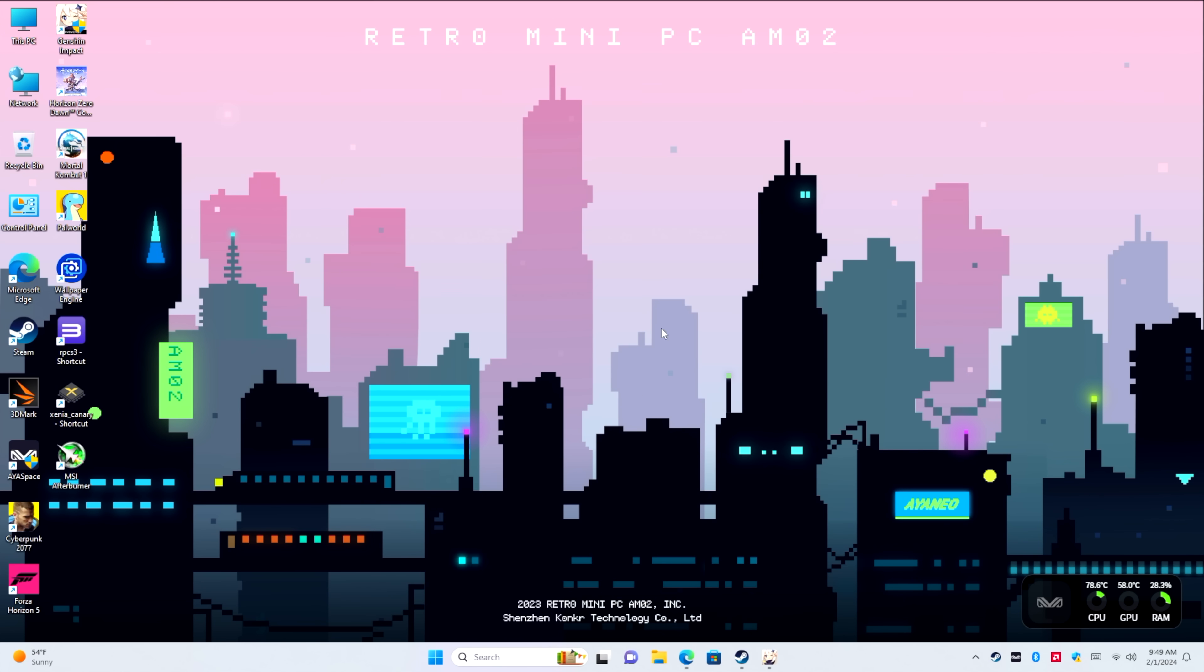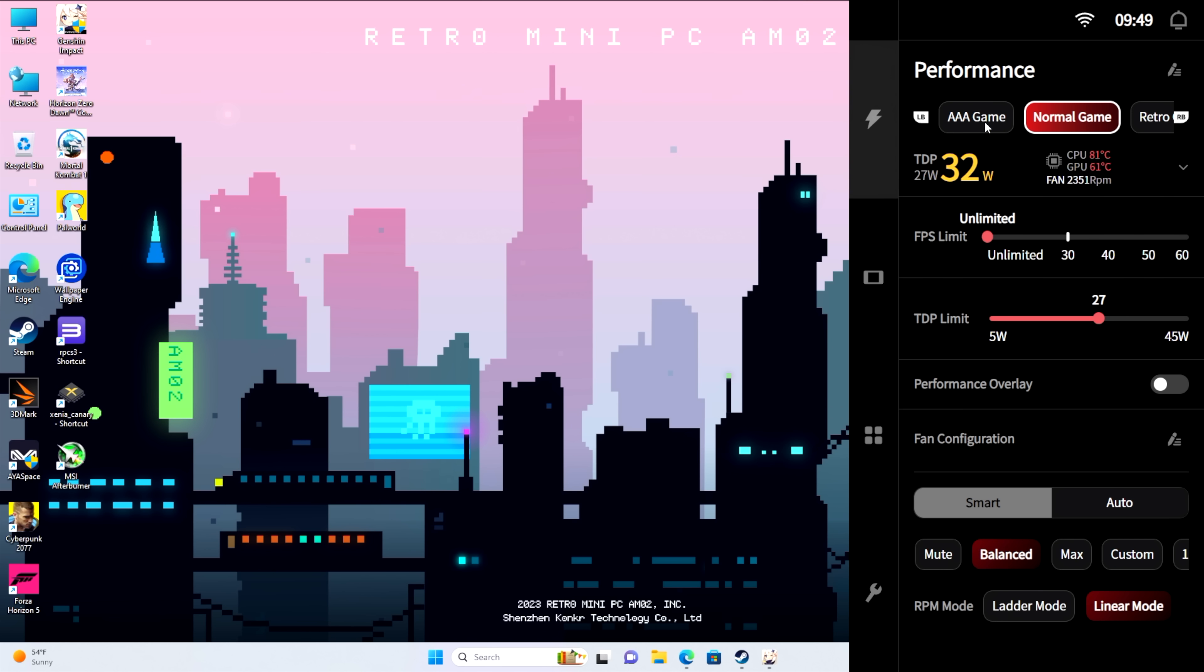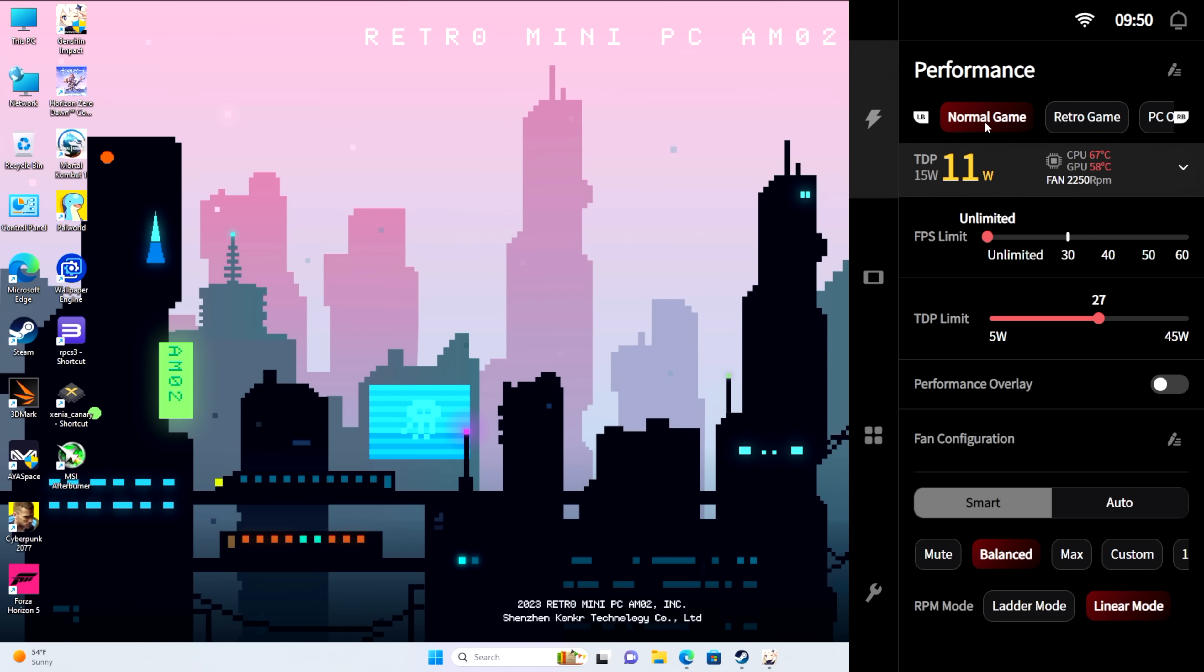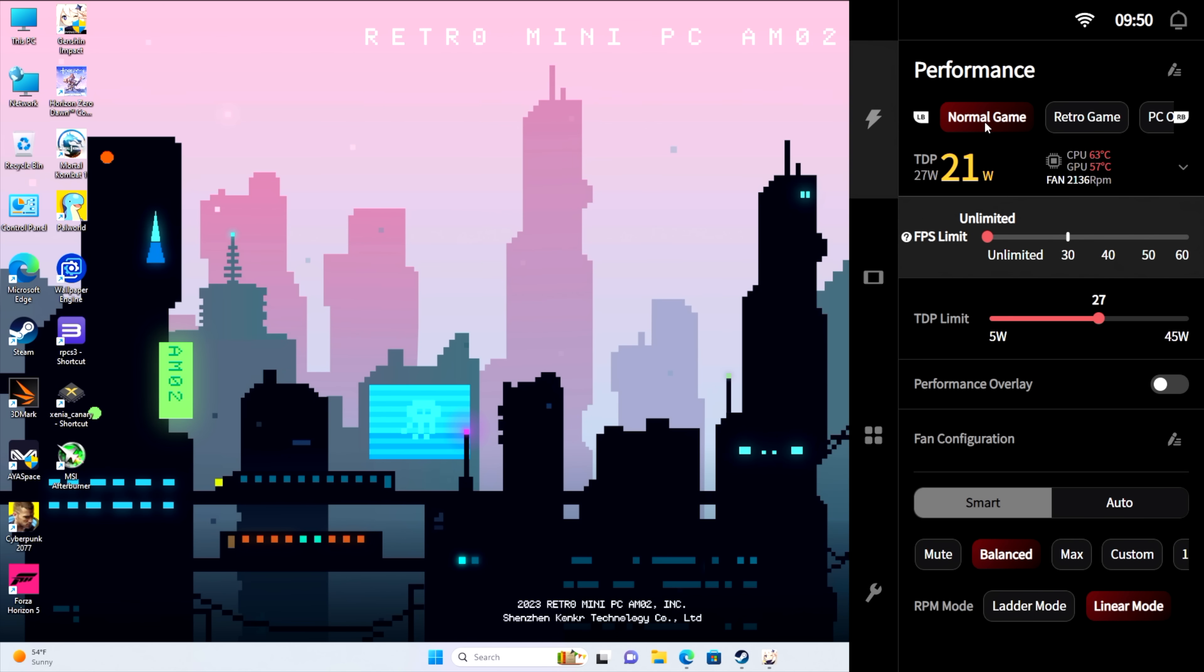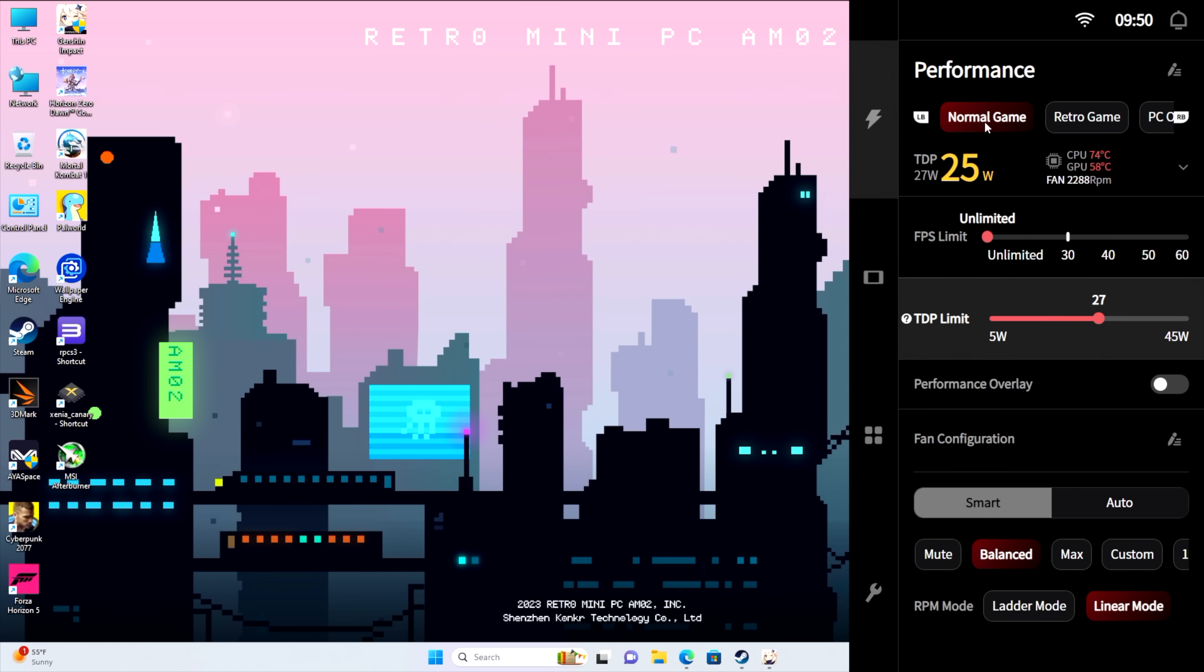Now, obviously, we're running Windows 11, but I think a lot of the great stuff is actually in Aya Space. So if we open this up, you can see we've got total TDP control from 5 watts up to 45. We've also got some pre-made profiles up here. AAA gaming I've set to 45 watts. Normal gaming sitting at 27. Retro gaming 15. And PC and office work just at 10. Just going to go with normal gaming. Moving down a bit, our FPS limiter. We can raise this all the way up to 60 or anywhere in between to unlimited. TDP can be changed through any of these profiles, and you can create your own custom profile if you'd like.